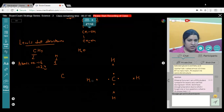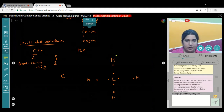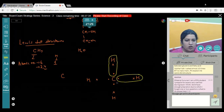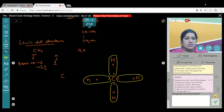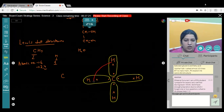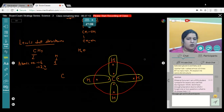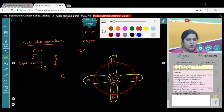In the Lewis dot structure of CH₄, carbon shares one electron with each of the four hydrogen atoms — hydrogen achieving a duplet and carbon achieving an octet of 8 electrons in the outermost shell, forming four covalent bonds.